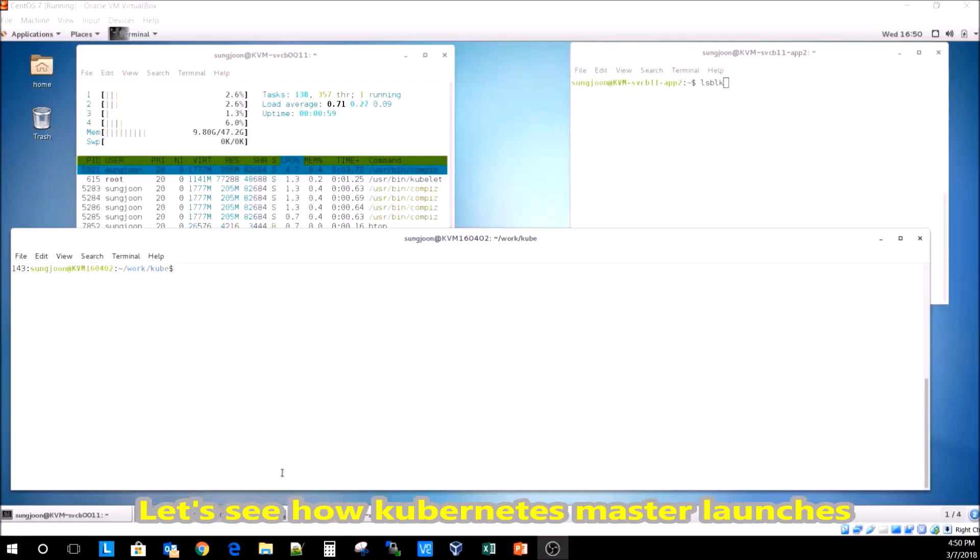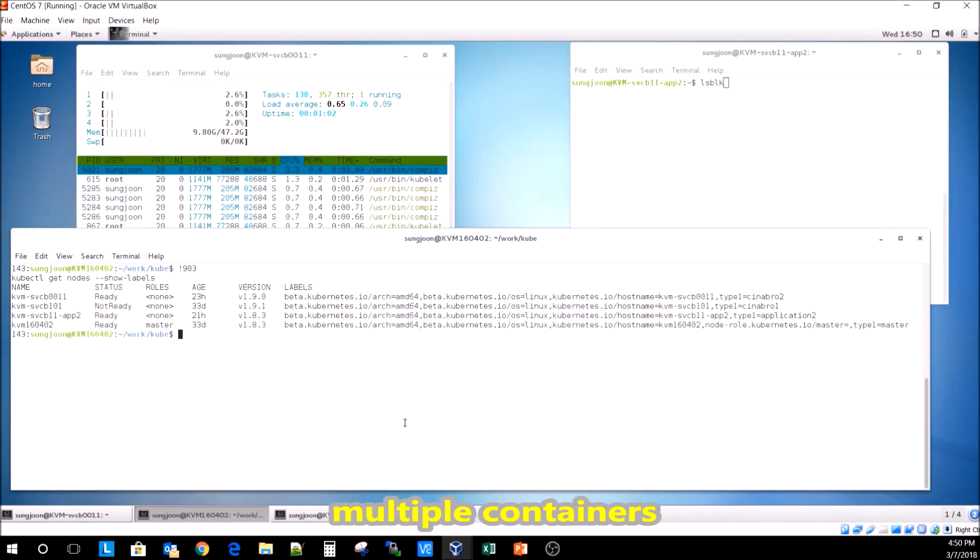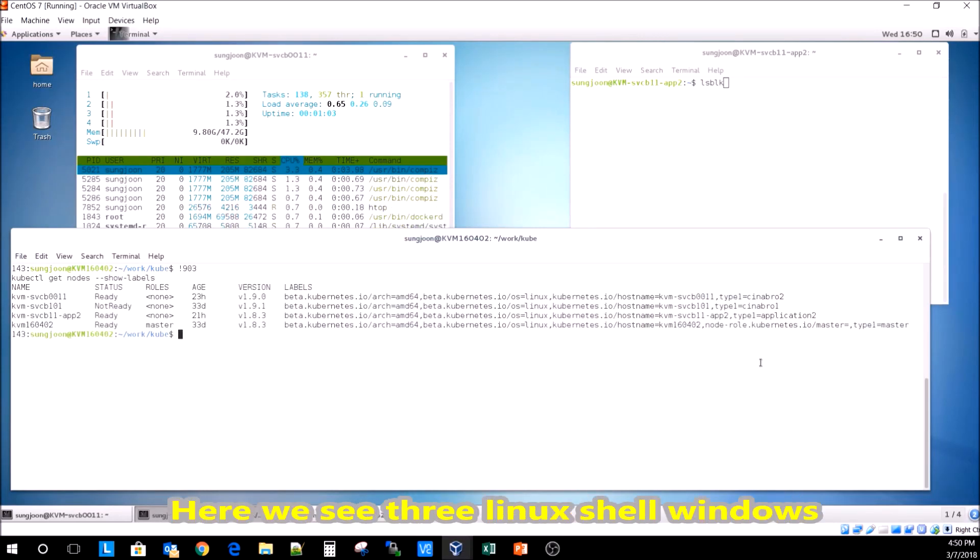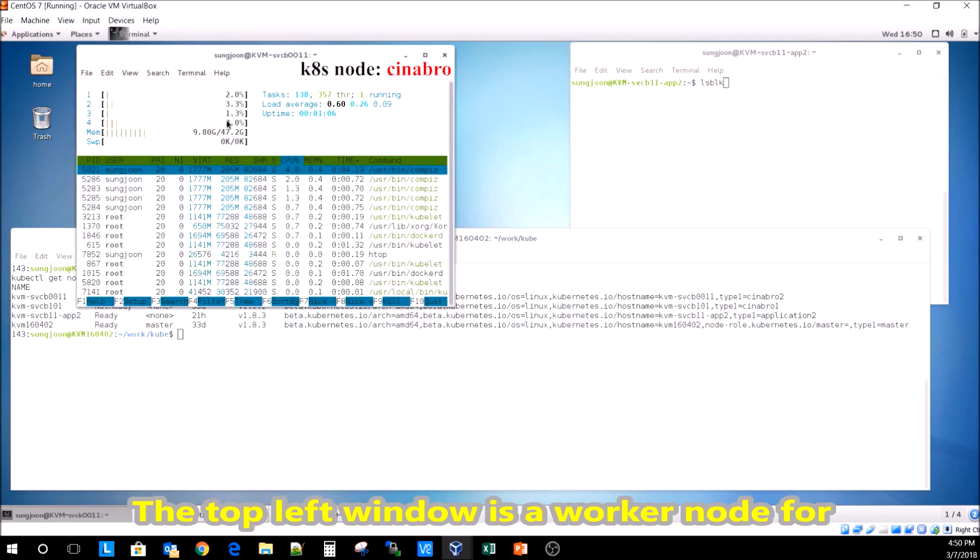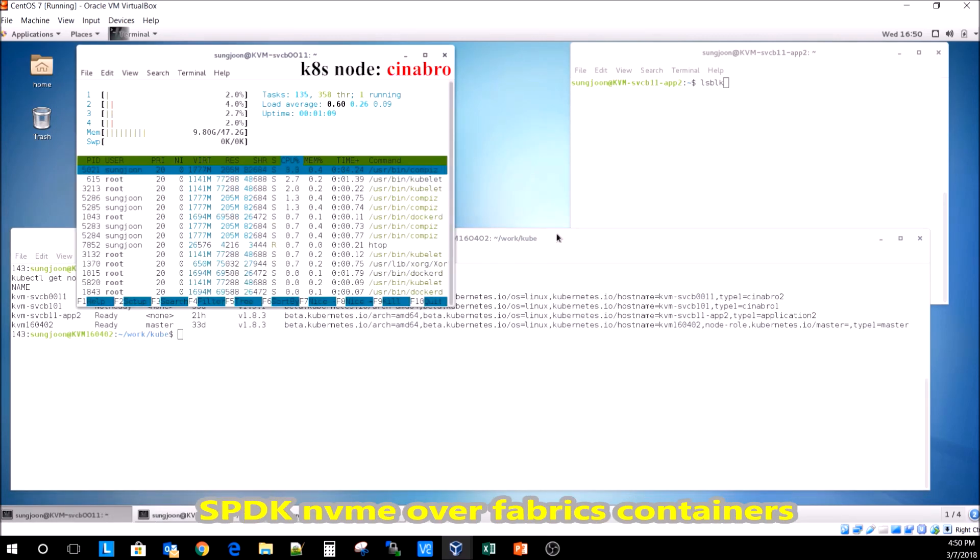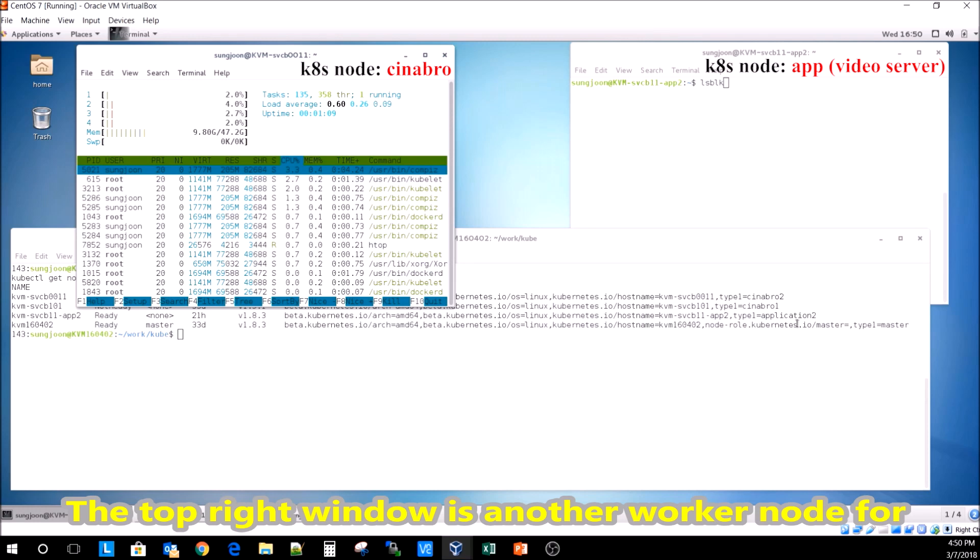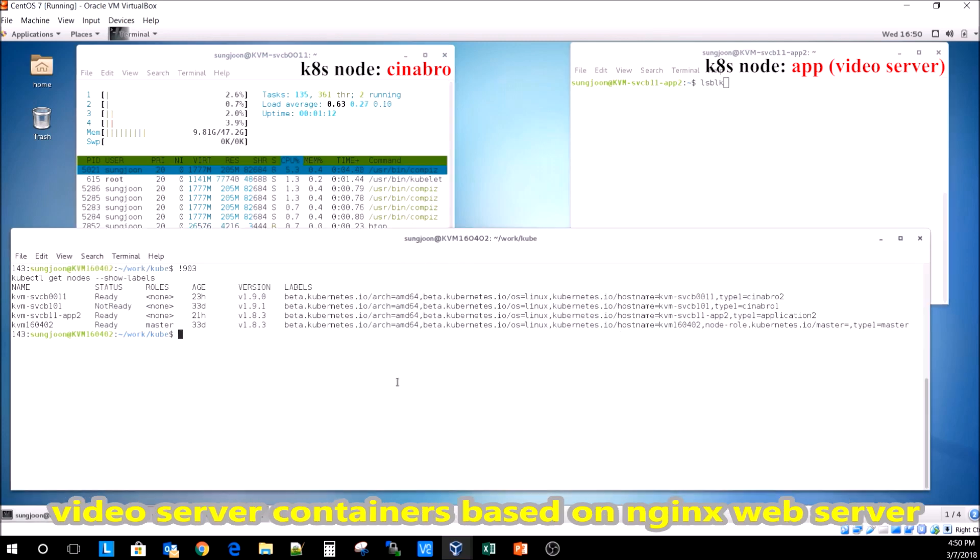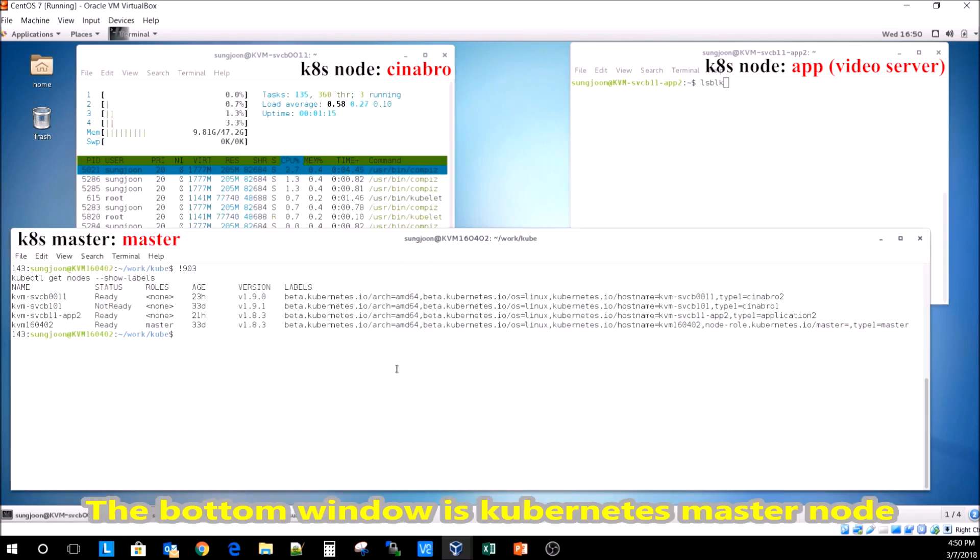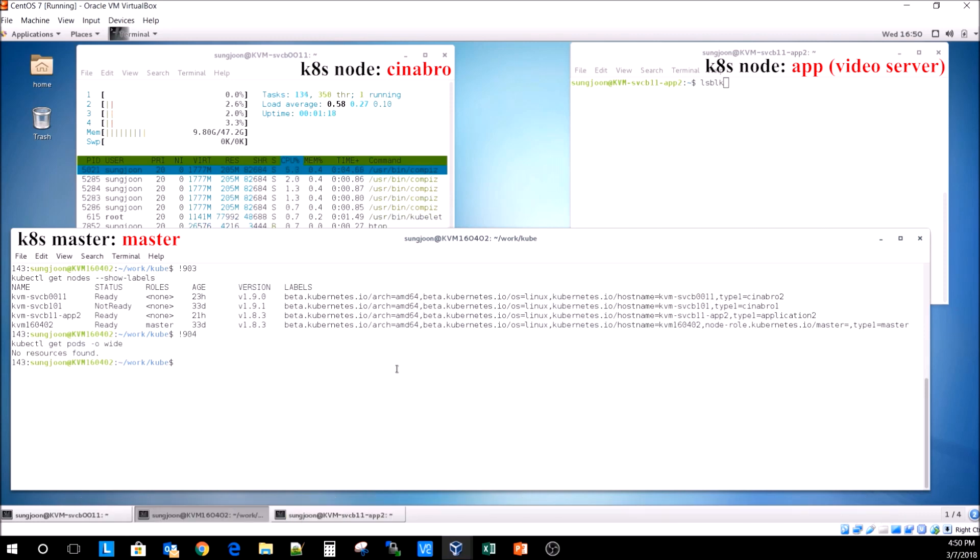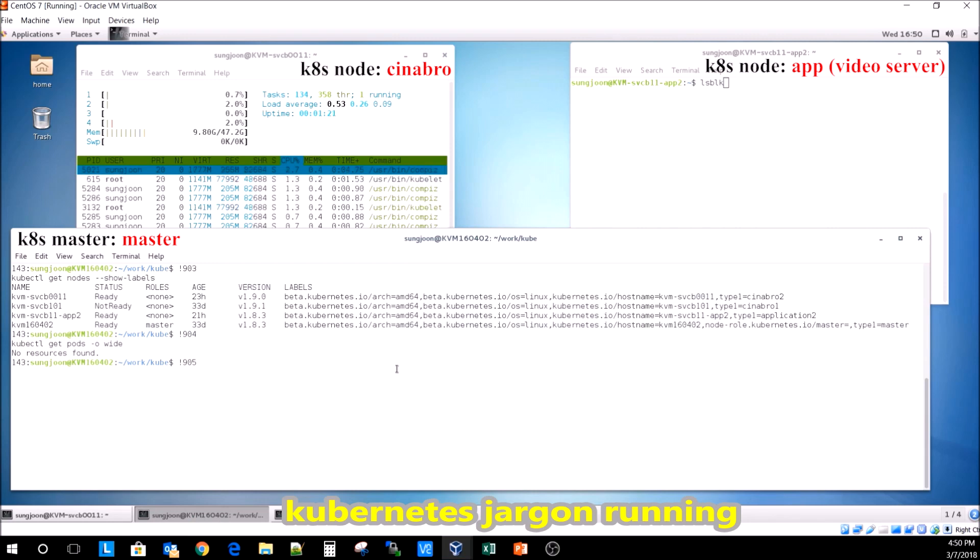Let's see how Kubernetes master launches multiple containers. Here we see three Linux shell windows. The top left window is a worker node for SPDK and NVMe over Fabrics containers. The top right window is another worker node for video server containers based on Nginx web server. The bottom window is the Kubernetes master node. Initially, we don't have any workloads or pods in Kubernetes running.